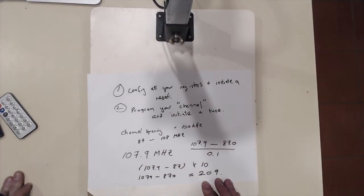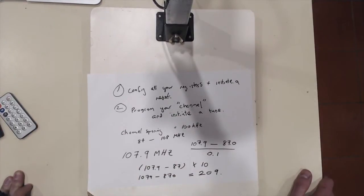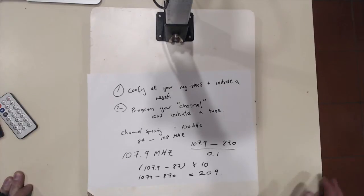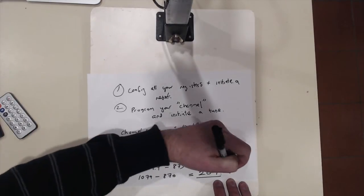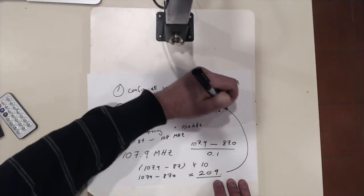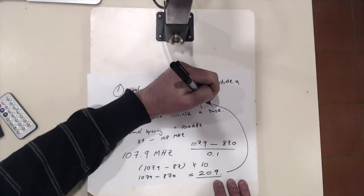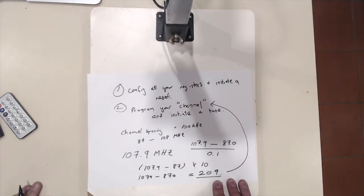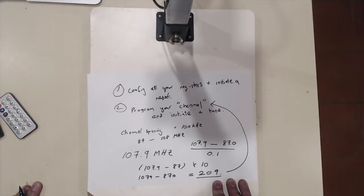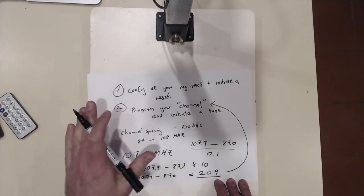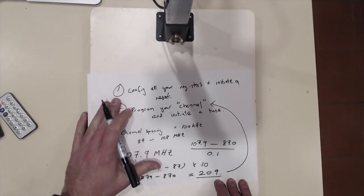So we need to bear in mind that that's the figure that we'll need when we program the channel that we want to tune to on this device. So let's now switch to looking at some Arduino code that will achieve just this.